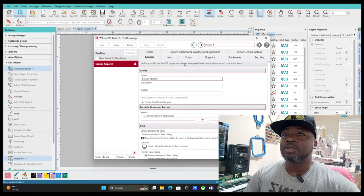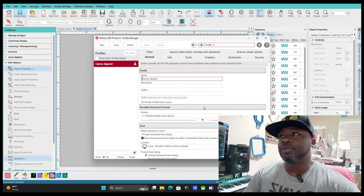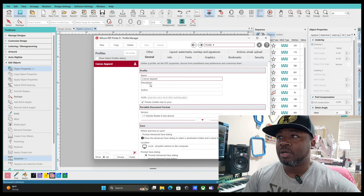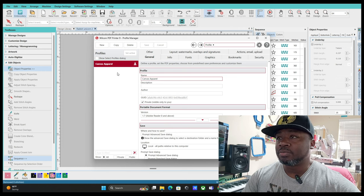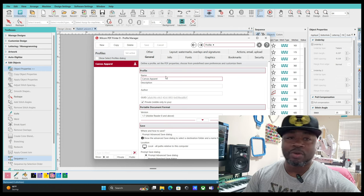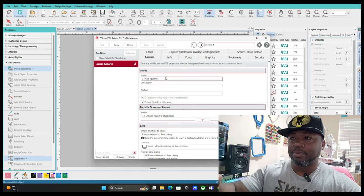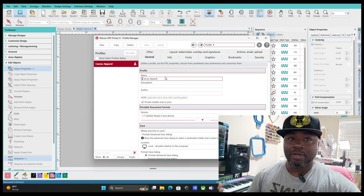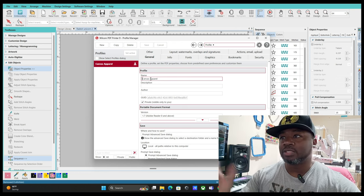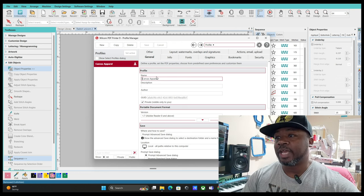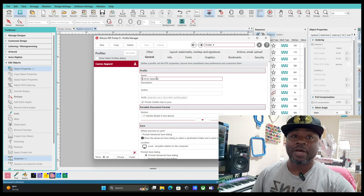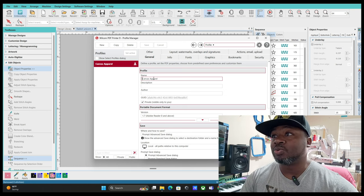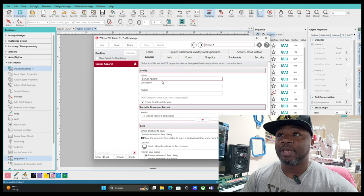This is going to open up for you right here, your Profile Manager. You want to type your name, Canvas Apparel. I typed my name right there just to name the profile. This is just to name what profile settings that you're using in Hatch.